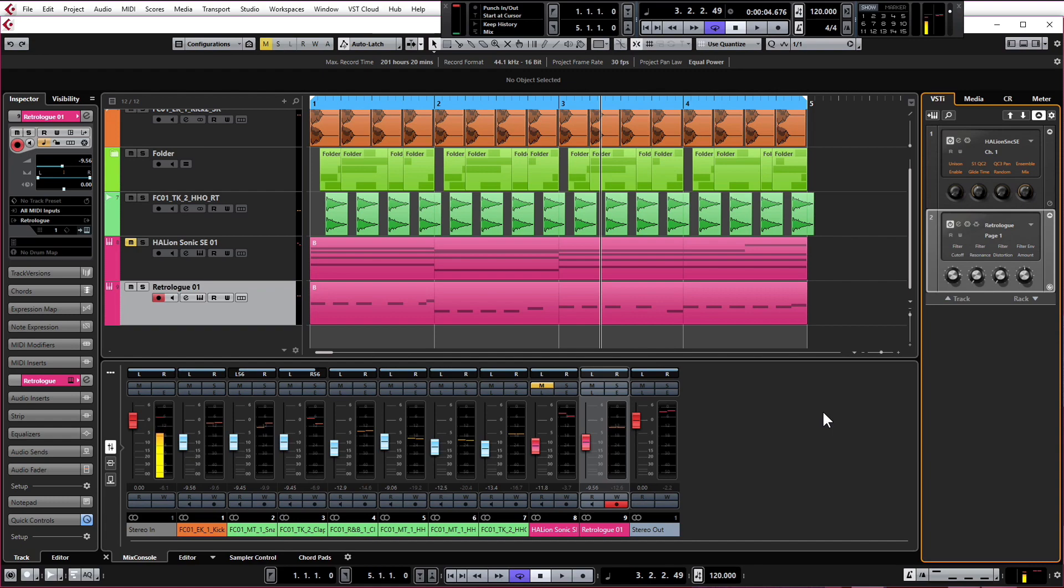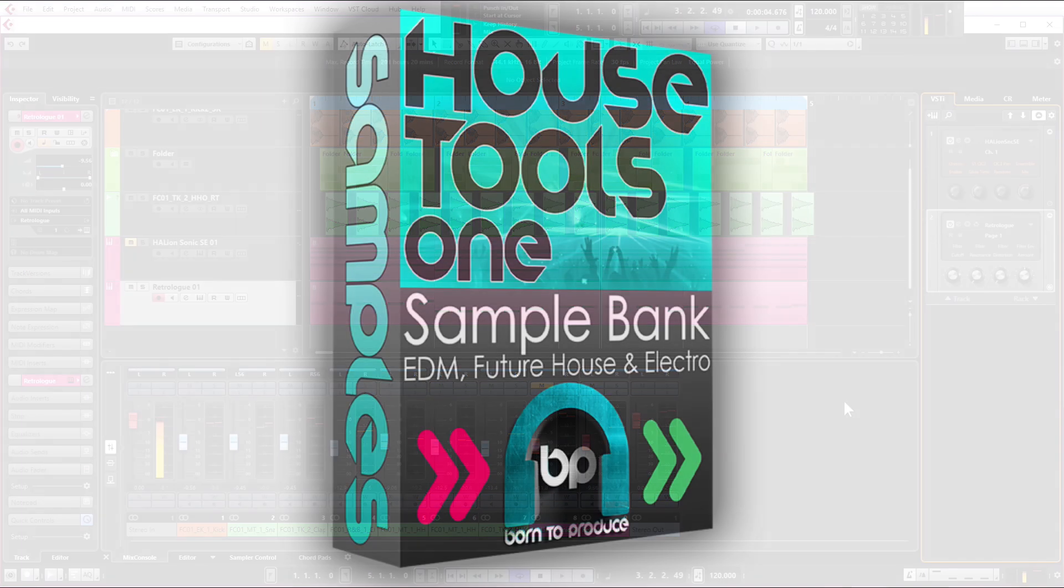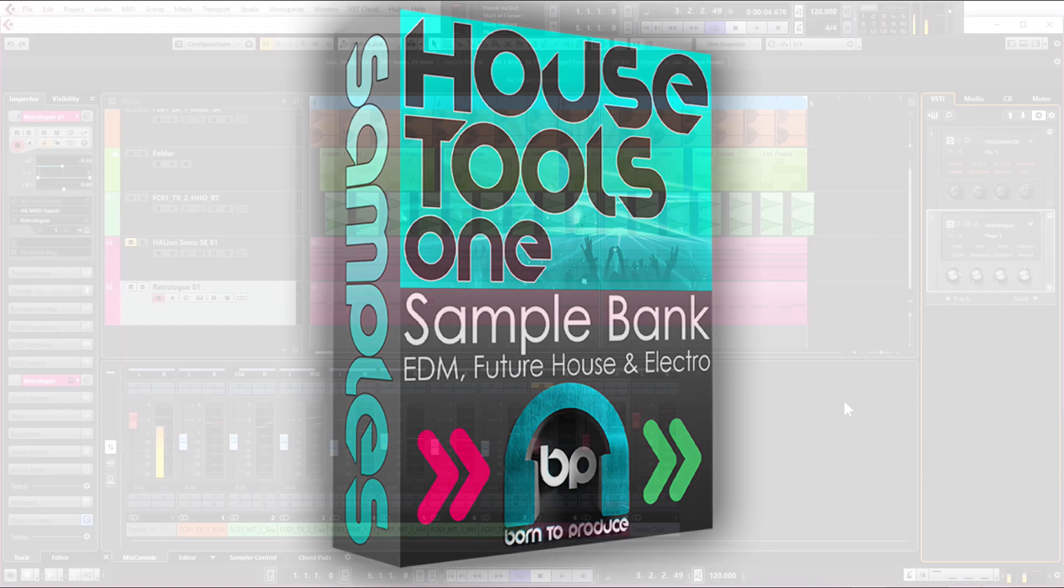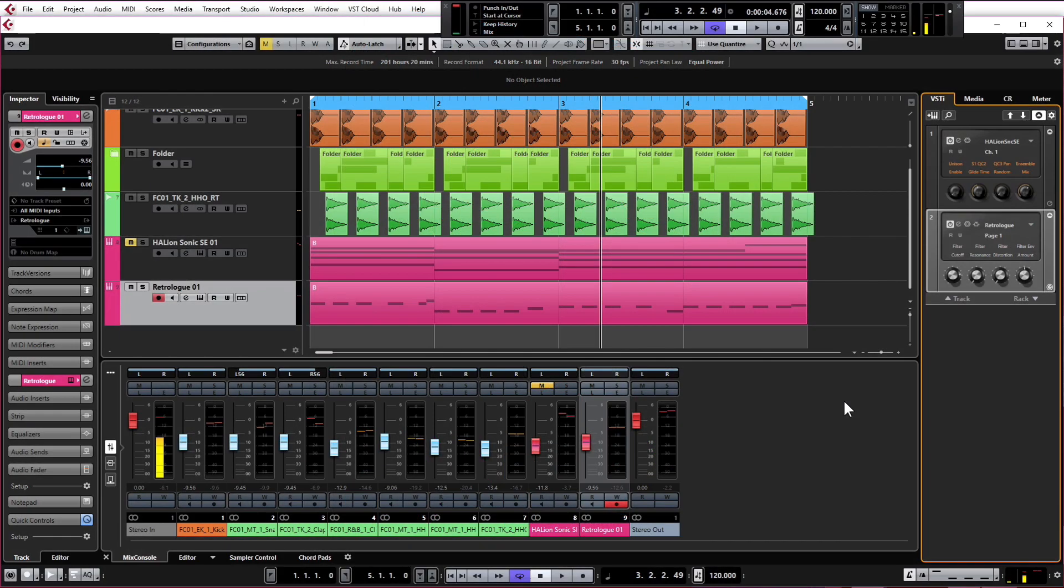So let's get to it. For this, I'm going to use a bass sample from our very own Born to Produce House Tools One sample pack, which is available on our website. Throughout this course we may use some drums and other samples from it, but we'll be giving you those for free in the work files.